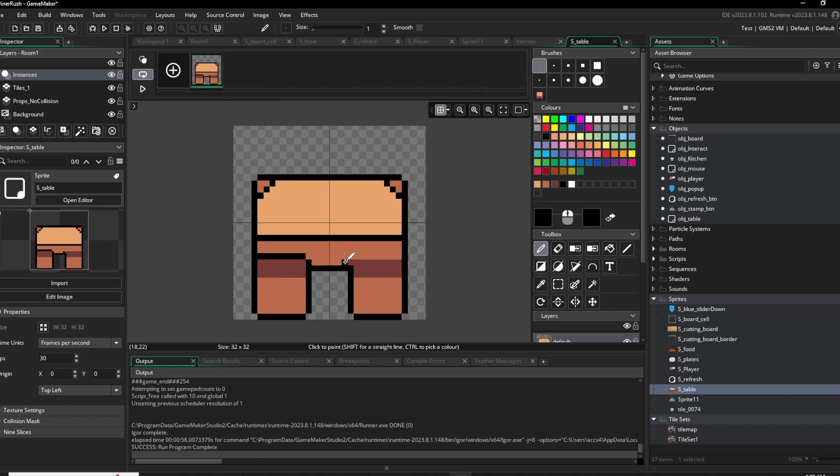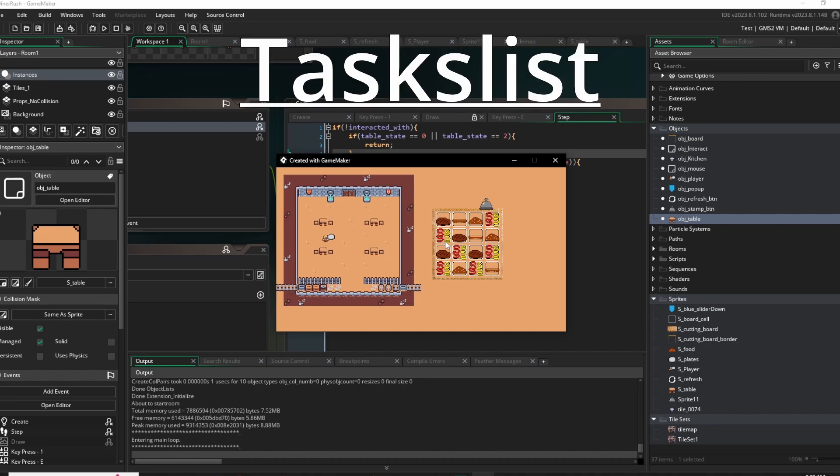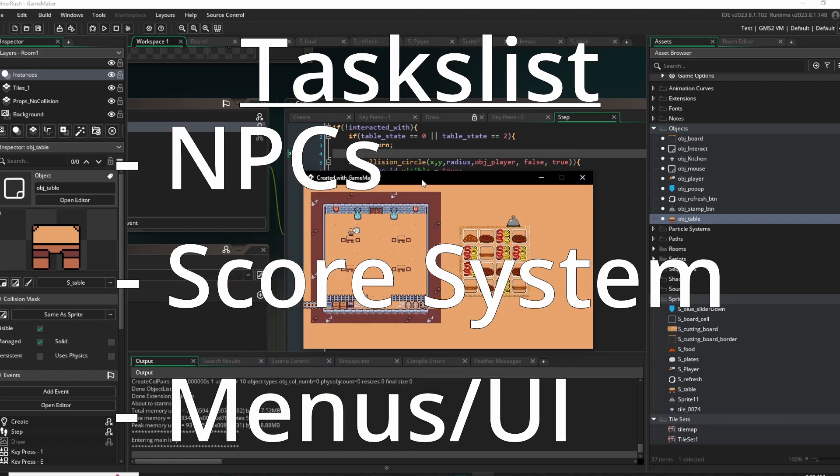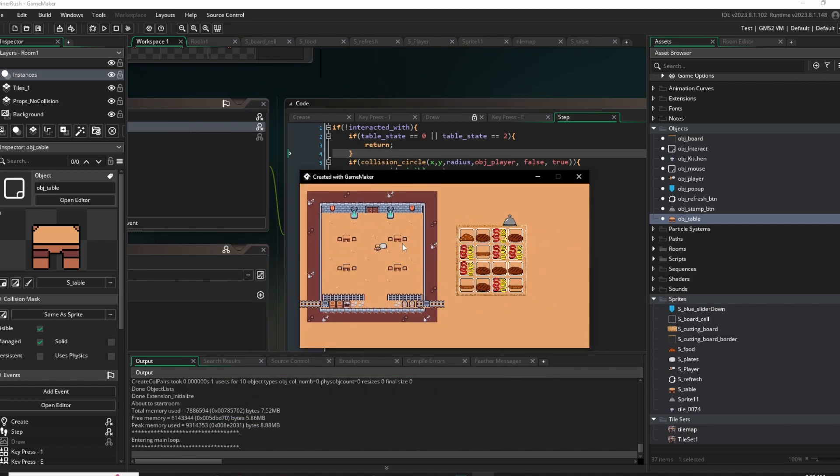I've already passed the week deadline I set up for myself in my head, but I think I should be done on Wednesday. All I have left to do is make patrons that come into the restaurant, a point/money system, and some basic things like UI and stuff.